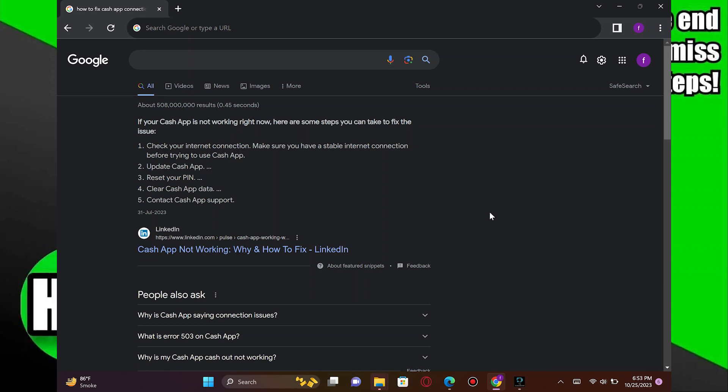Fixing Cash App too many attempts is very easy. Today, I'm gonna show you how to do it.